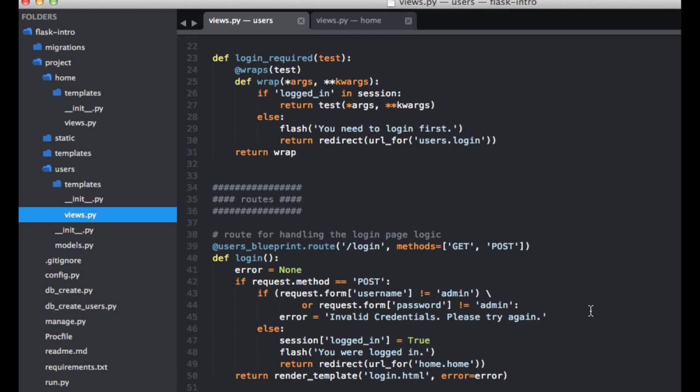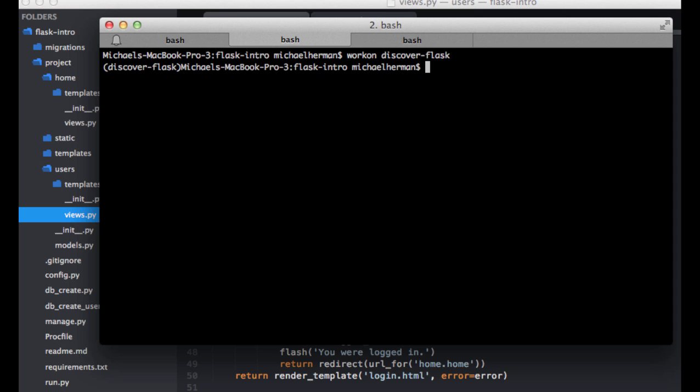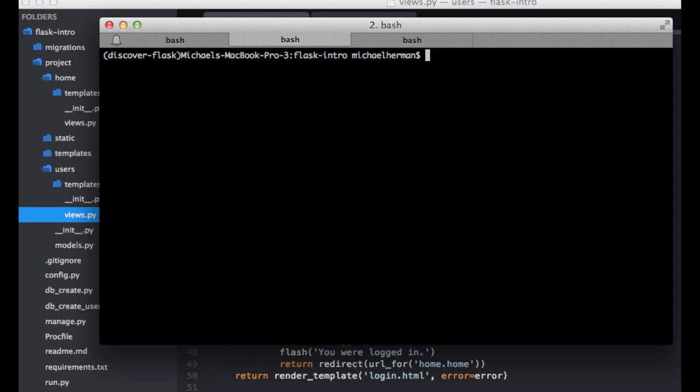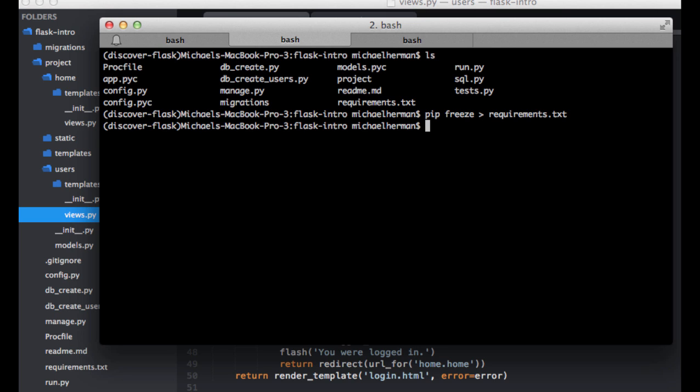So let's start by setting up a better form using flask-wtforms. Within your terminal, let's go ahead and activate the virtual environment. So workon discover flask, and then we need to install flask-wtforms with pip. Now we can do pip freeze so we can add it to the requirements file.